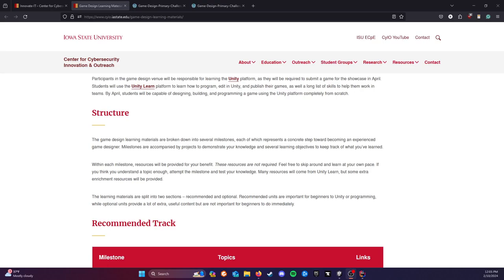Hello everyone, this is Ethan. I'm in charge of the game design venue for the Innovate IT Showcase coming up in April. I wanted to create a really quick, short five minute video to run through the entire primary challenge, just to make sure any basic questions can be asked. If you watch through this and still have questions, please reach out to me over Discord, or reach out to Innovate IT staff over email, and we'll be in contact.